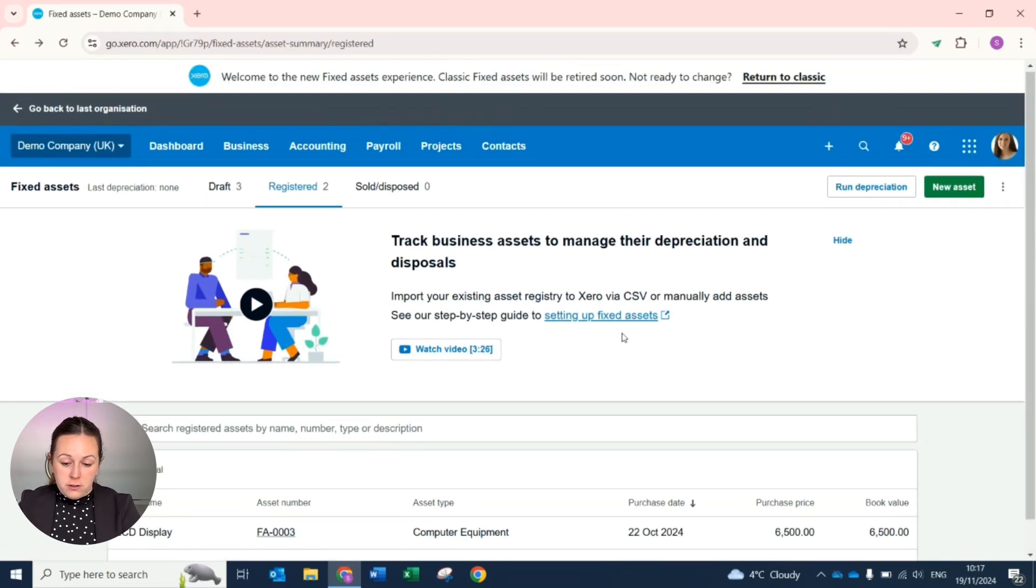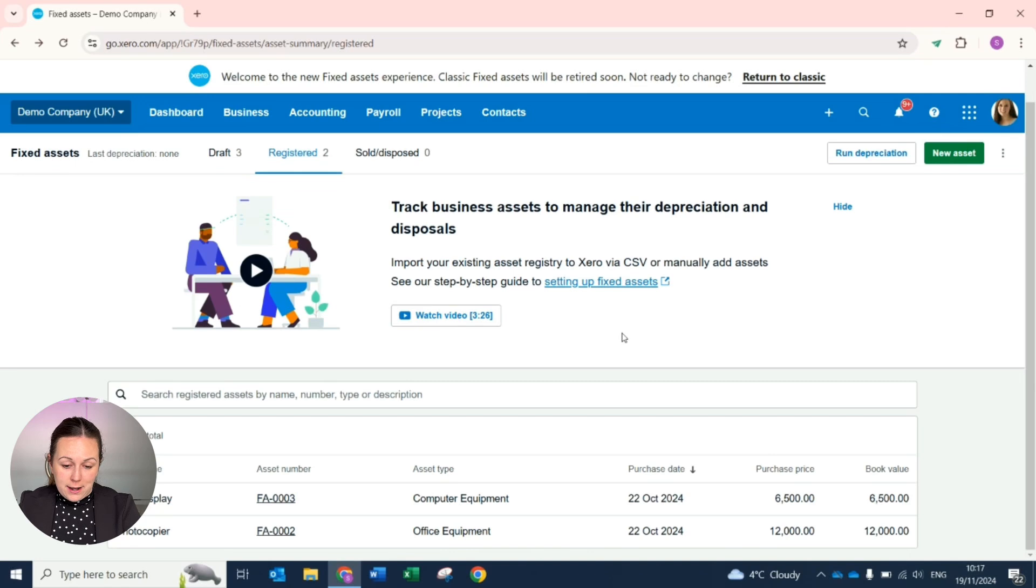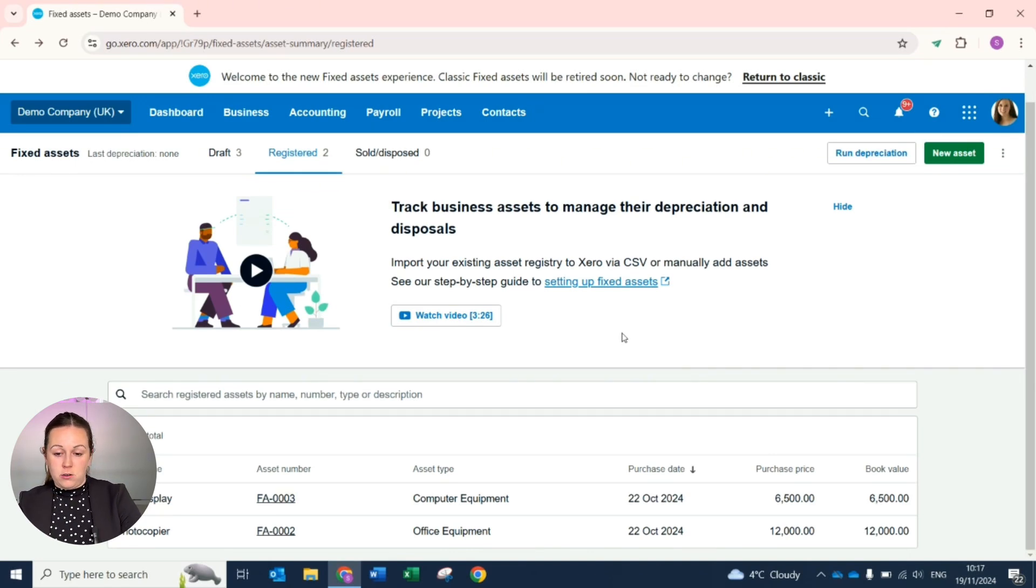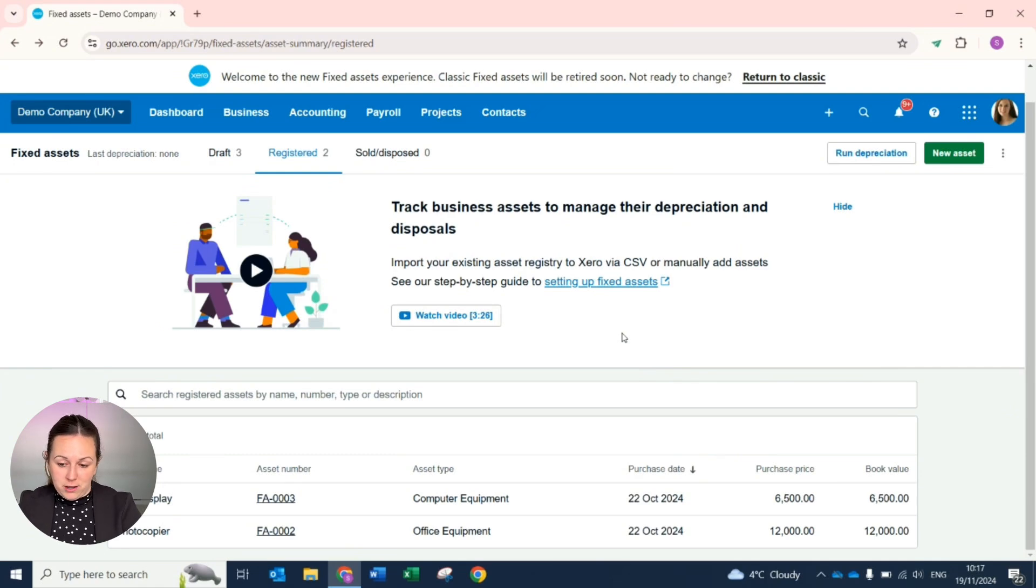If you have to backdate an asset being added, you can roll back the depreciation and rerun it to update those figures at any point.